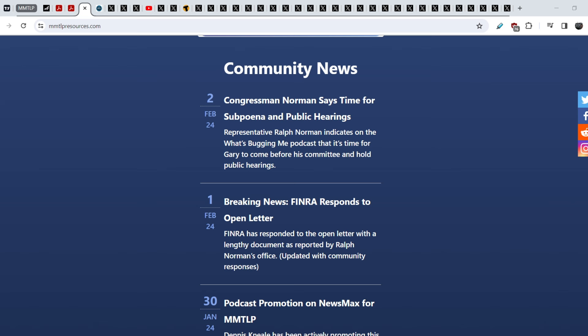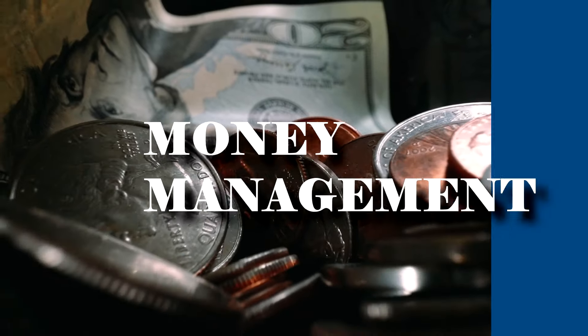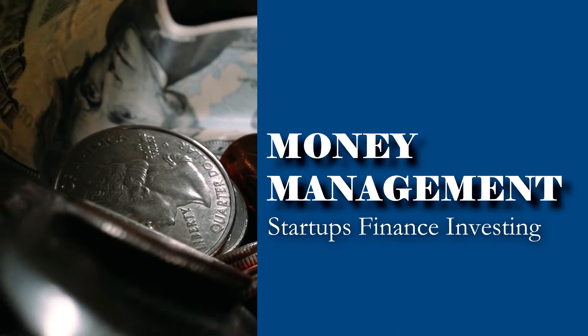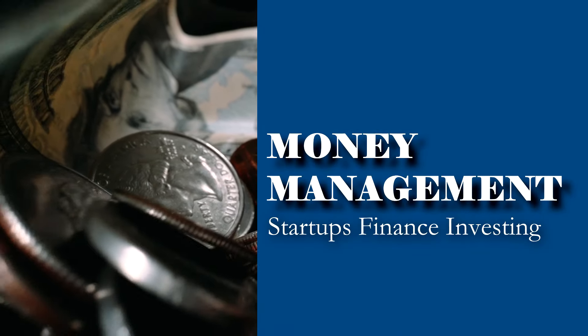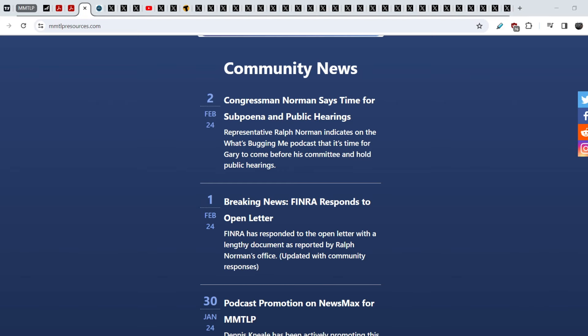What's up everybody, welcome to Money Management Channel, my name is Andrey, and today I'm gonna be doing an update on MMTLP and FINRA saga. And guys, for today's video I have amazing news. I think it is the best news for the entire year, not only for 2024 but for 2023 as well.